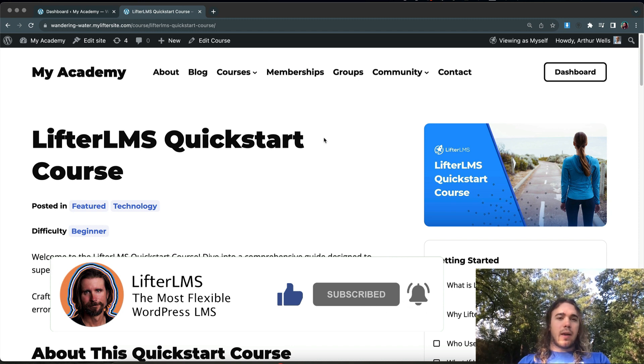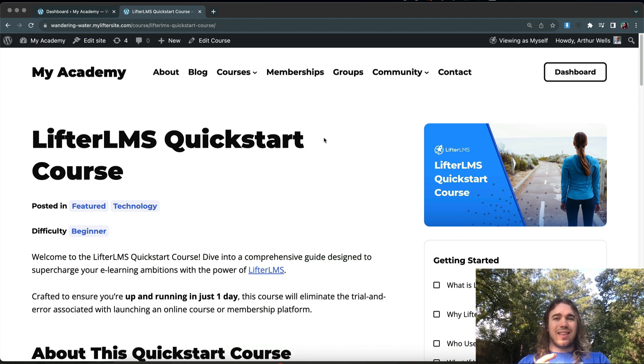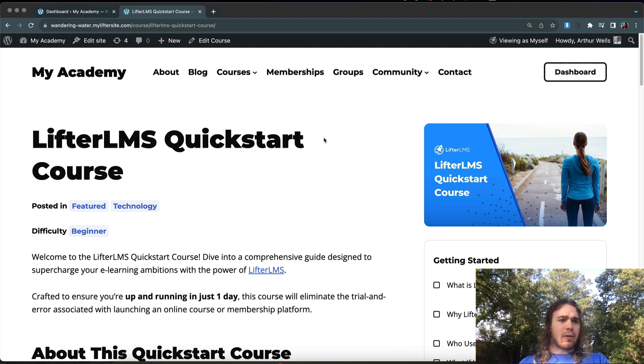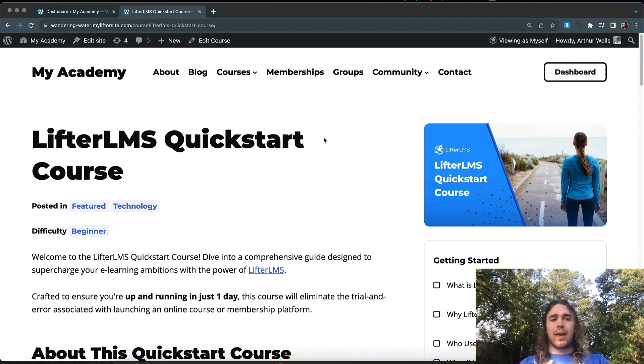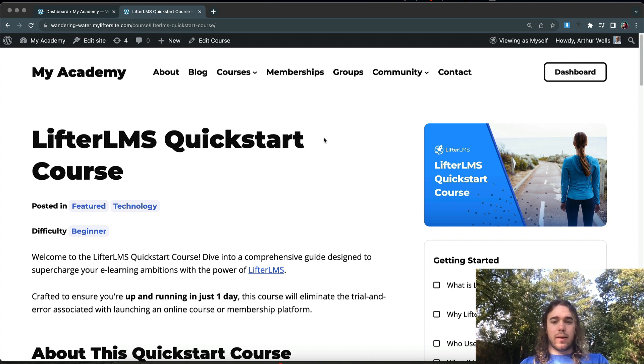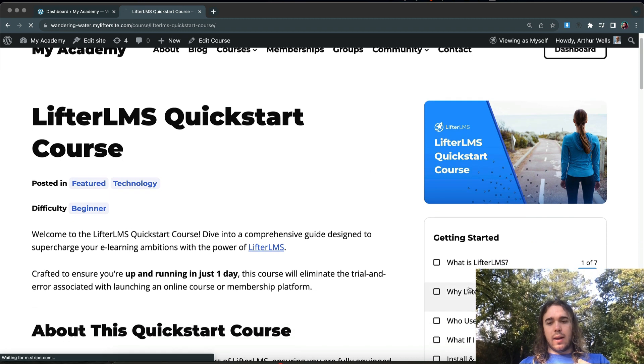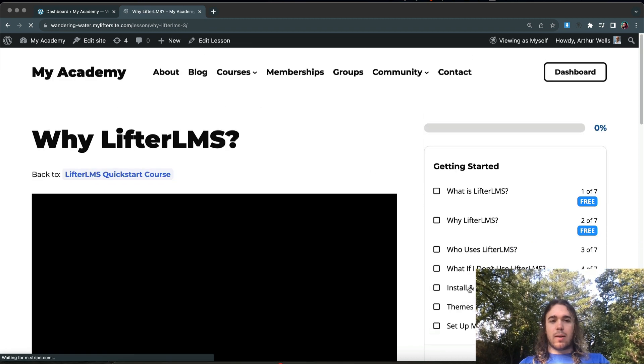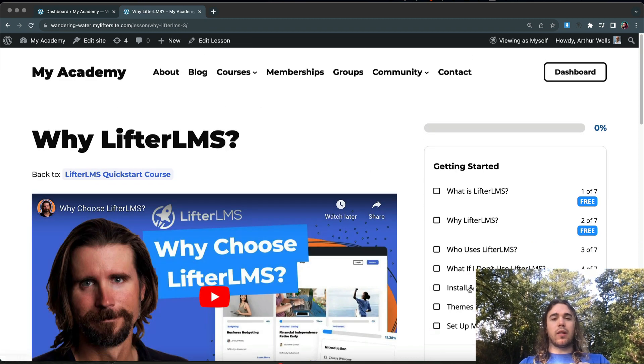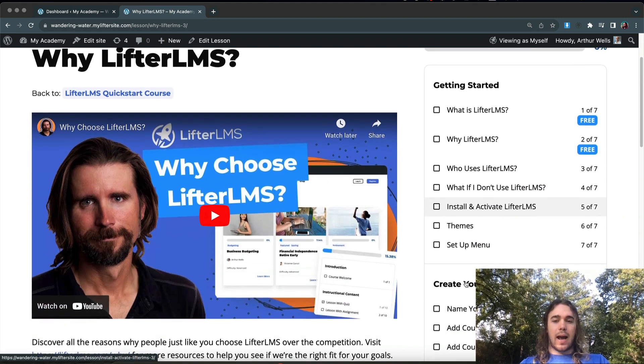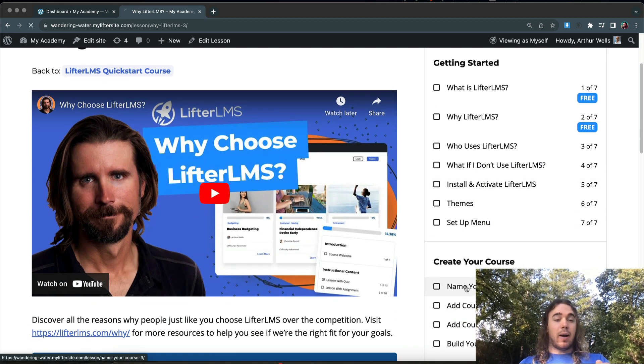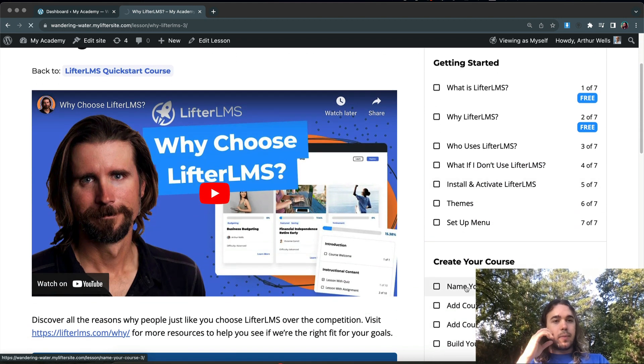In this example, we'll be using LifterLMS and the SkyPilot theme as our full site editing theme, but this should work with any full site editing theme that you're working with. Our goal here is to create a lesson template for this LifterLMS Quickstart course that looks different from the lesson template that I have in my other courses.